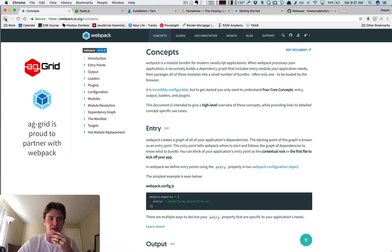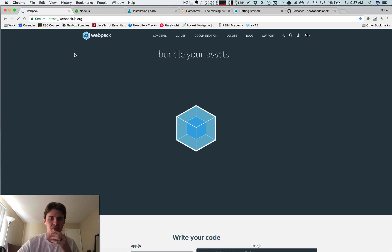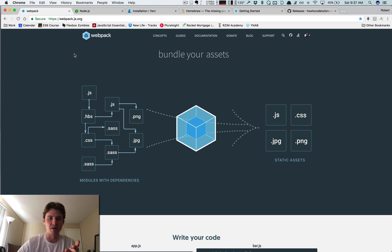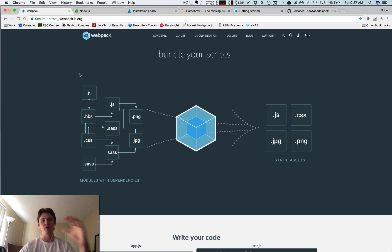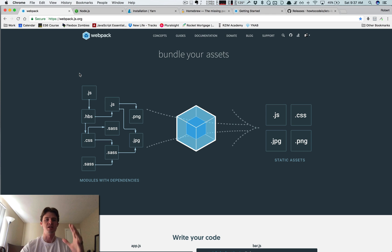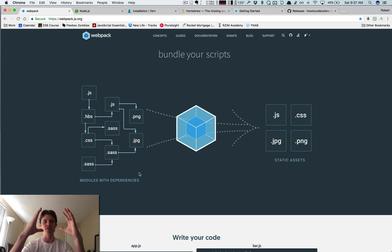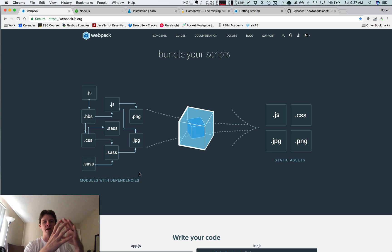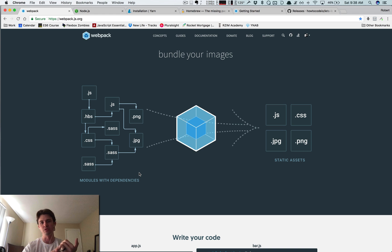Let's talk briefly about what Webpack is. Essentially, Webpack is a module bundler for JavaScript applications. This diagram gives a really good description: Webpack takes all your files and assets — whether that's Sass, SCSS, Handlebars, JavaScript files, JPEGs, photos, fonts, whatever — and it manages dependencies. It keeps track of all these different files and who relies on them.